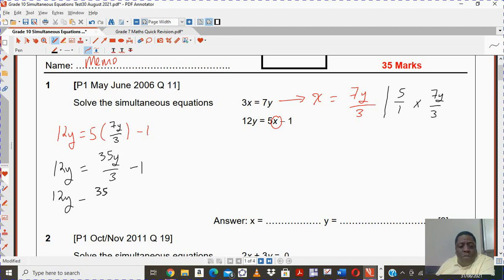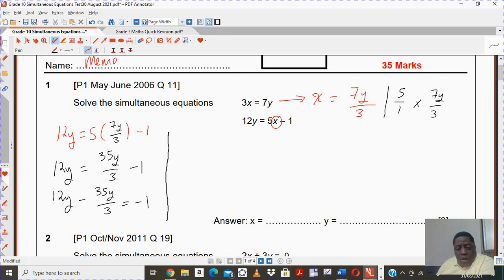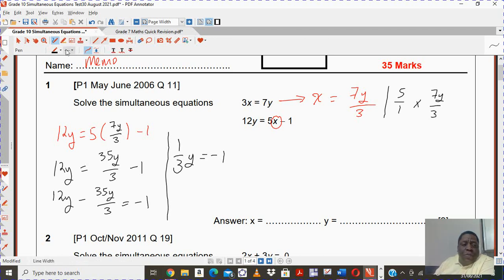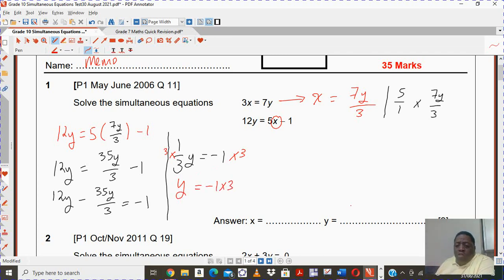You want the terms that have the y on one side. You're going to subtract with the positive term. Once you are here, you will realize — grab your calculator — that you're going to have 1 third y is equal to negative 1. In order to solve this equation, you're going to multiply both sides by 3. So y will be negative 1 times 3, meaning y is therefore negative 3.